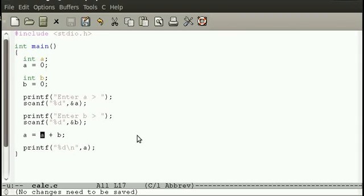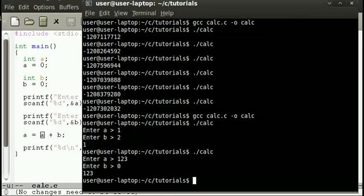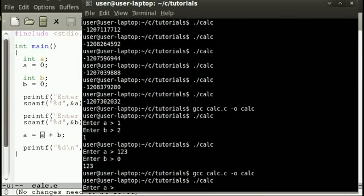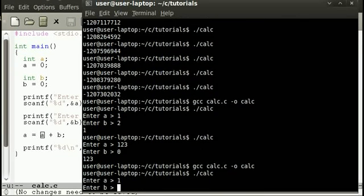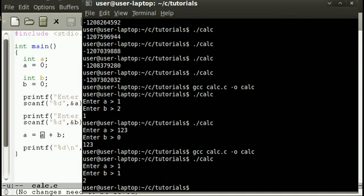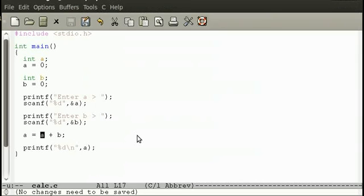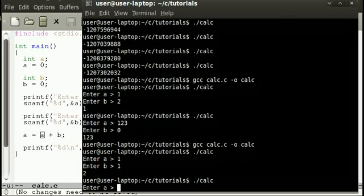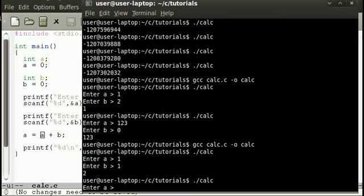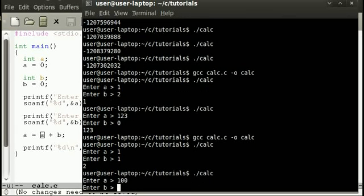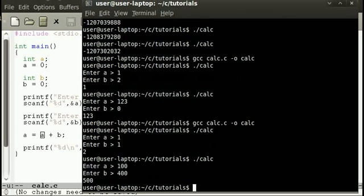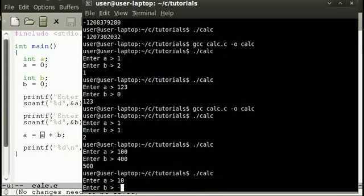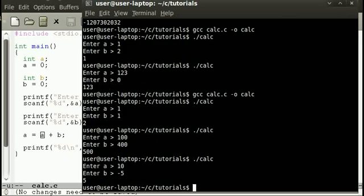So with that in mind, we'll compile the program again. We'll do an easy one, 1 plus 1, hopefully that's 2. There we go. We'll be a bit more adventurous, let's do 100 plus 400, there we go 500. And if you want to be really clever you can do 10 plus minus 5 and that will be 5.